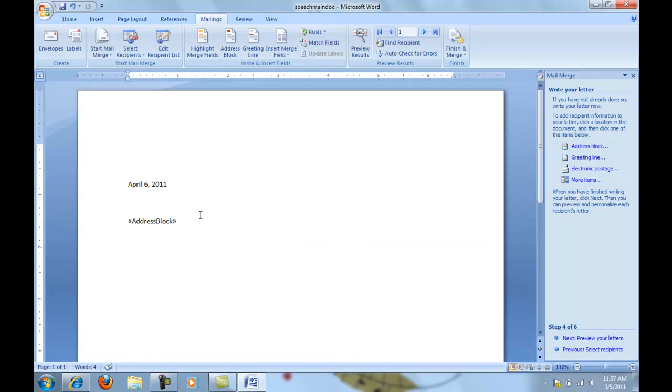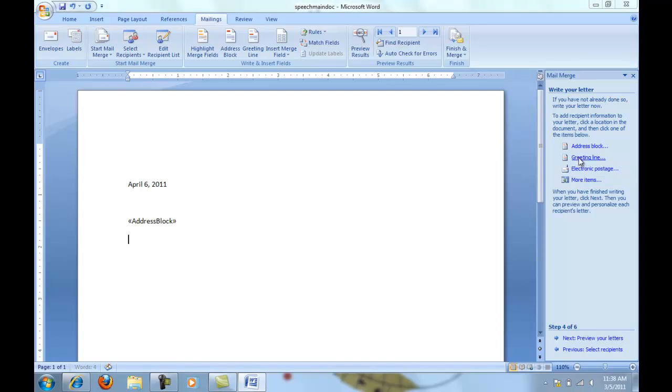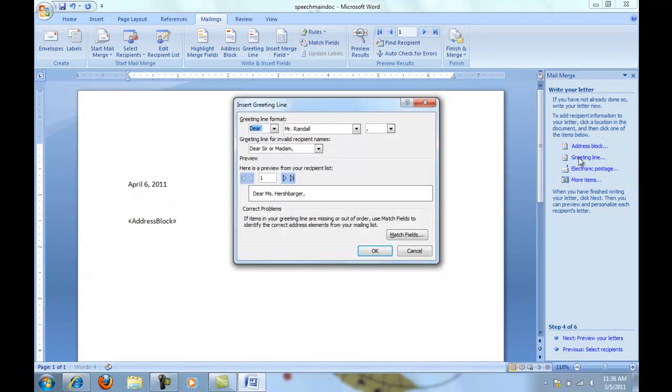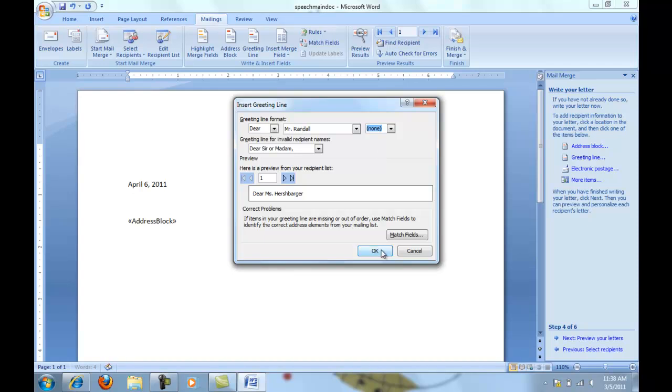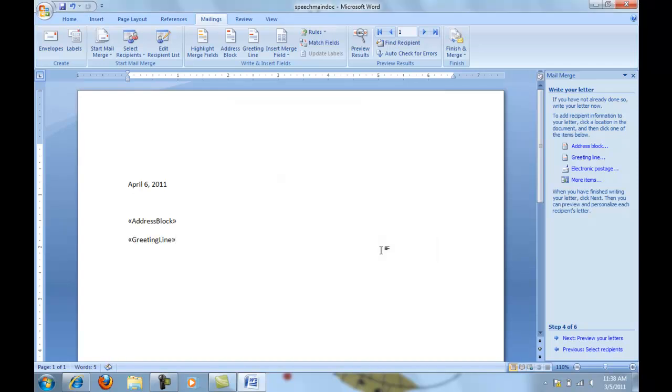After the address block, I'm going to press my enter key one time. And then on the far right side, I'm going to click on greeting line. In the greeting line, I don't want it to have a comma following that, so I'm going to choose none, because I'll be using open punctuation. Click OK, press my enter key one time, and continue keying the letter.